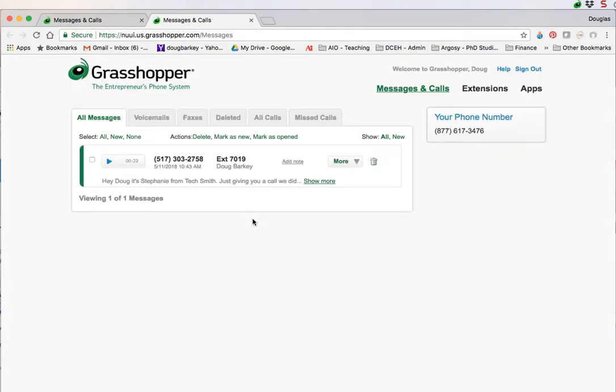When you do that it'll take you to the Grasshopper website. It'll ask you to log in again, you would use your same login you've already set up. This is the entry level screen and what you'll see here is a list of messages that you receive. This is the dashboard for Grasshopper where you'll manage all your messages and setup.